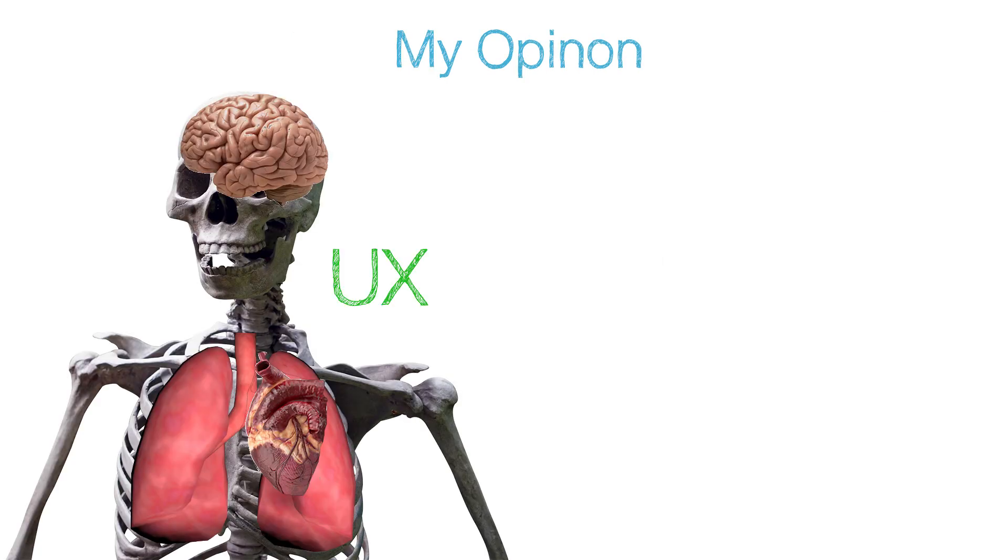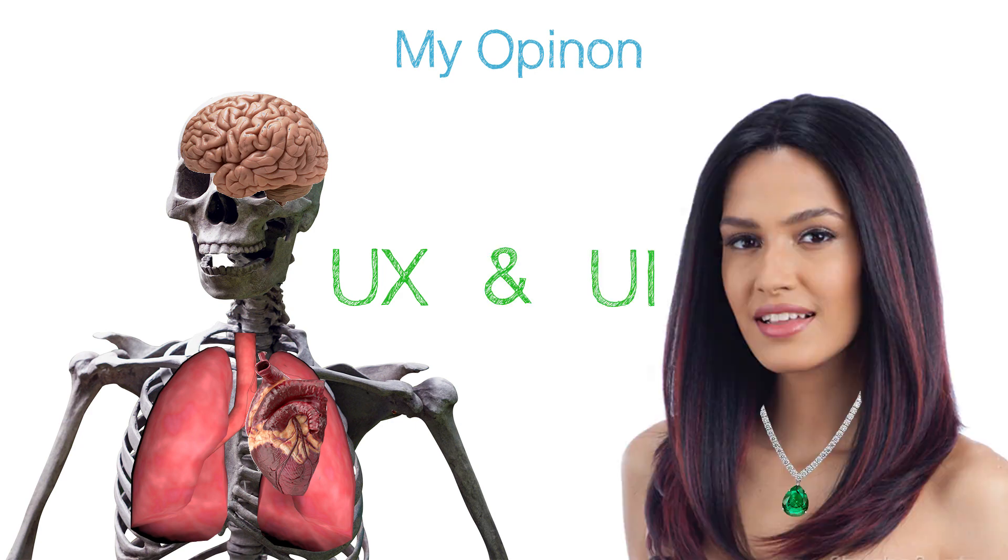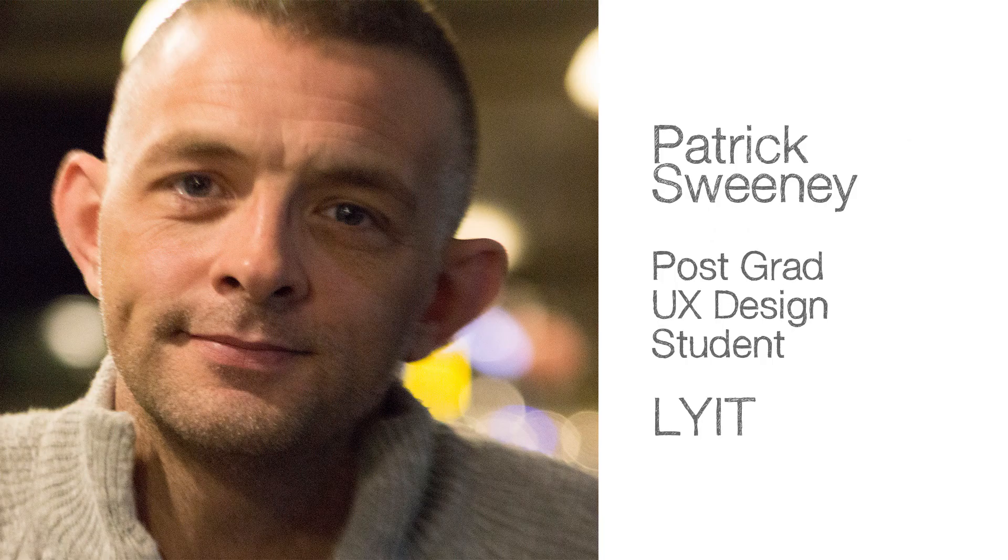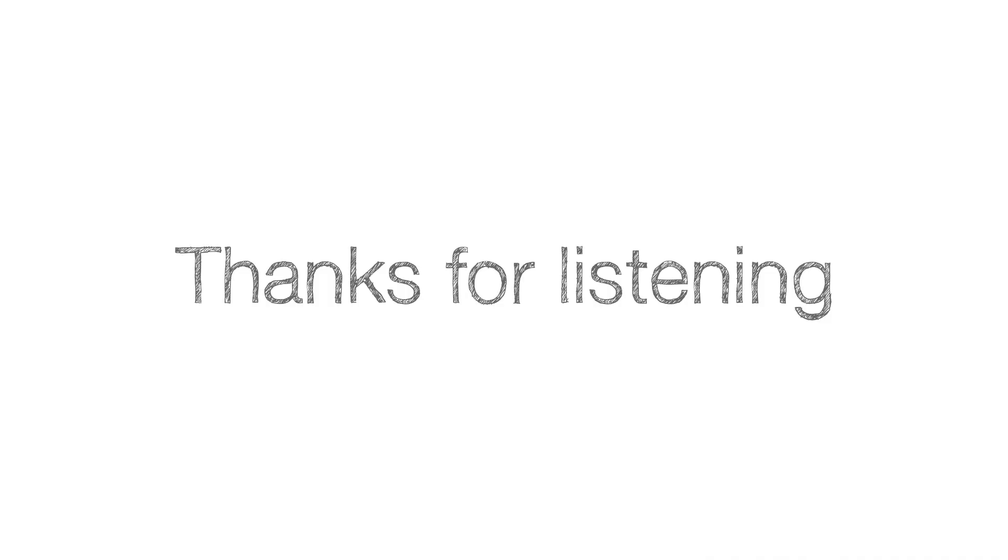In my opinion, a great UX designer has to wear both hats of UX and UI. My name is Patrick Sweeney, postgrad UX design student at the LYAT. Thanks for listening.